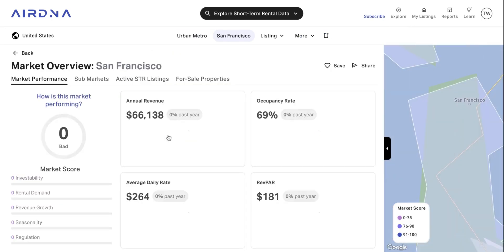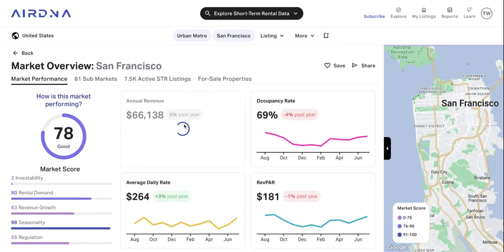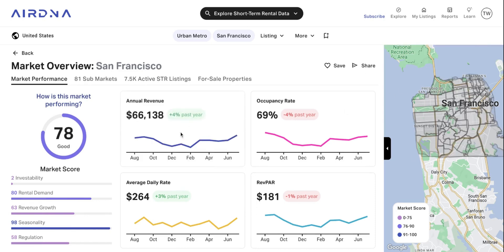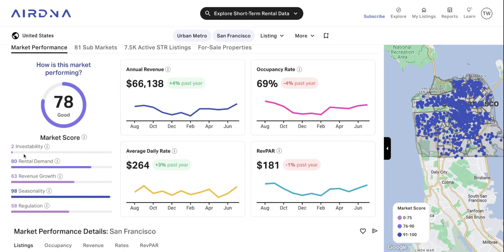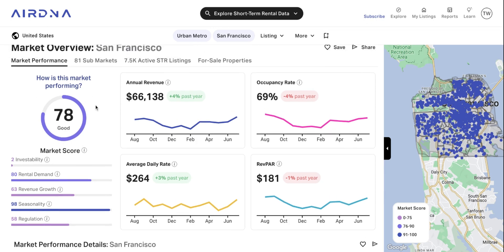Let's click on San Francisco and look at that in a bit more detail. You can see on the right the map is updated and we're looking at San Francisco. On the left you've got that market score — these are the metrics that go into this market score calculation. We look at investability, rental demand, revenue growth, seasonality, and regulation, and they all work in tandem to create this overall score. On the right you've also got the average for a property in this market across revenue, occupancy, average daily rate, as well as RevPAR — all from the last 12 months.